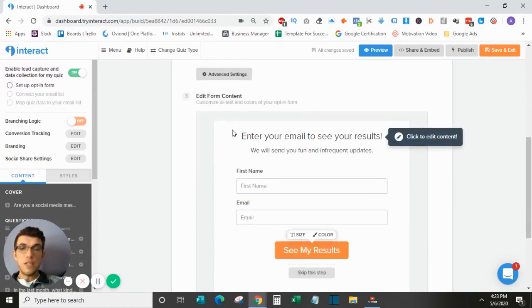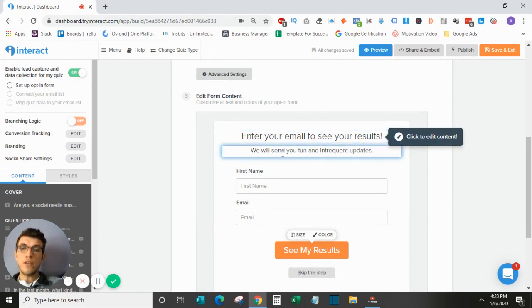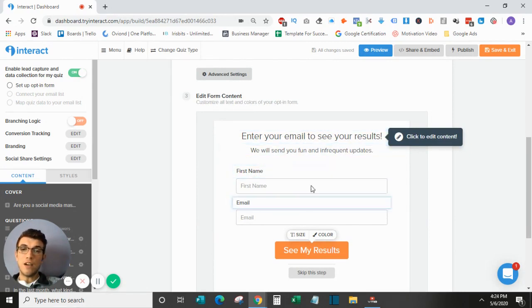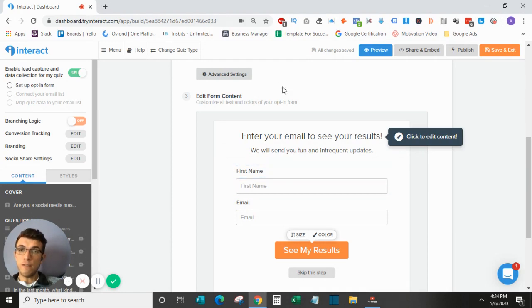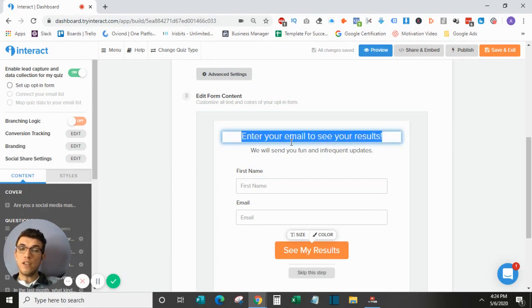Down here, this is the opt-in form. You have some ability to customize it. Again, these are the actual fields. So these you would change up above. And down here, this is the title.